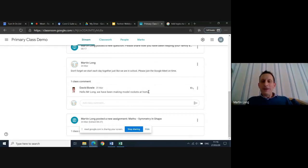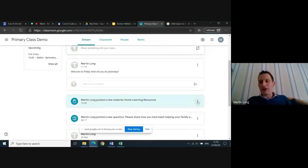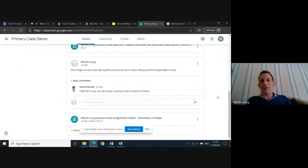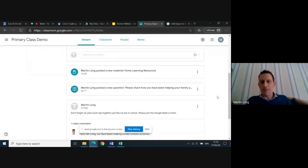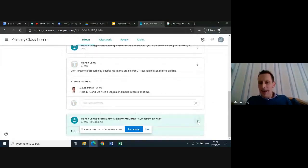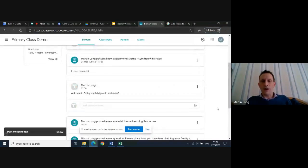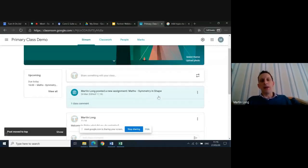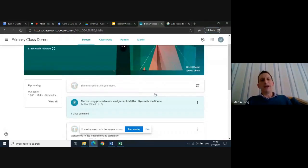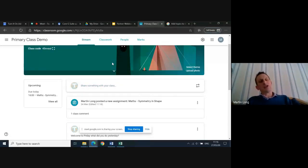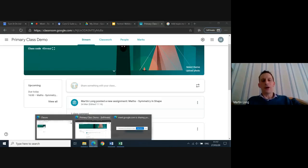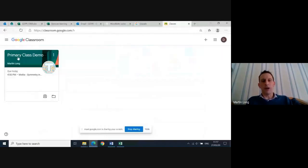If you decide something is really important and want it at the top of Stream — because it quickly becomes a long stream of events — you can move a post to the top. Click 'move to top' and, for example, the maths work will come back up as the first thing students see. This is useful to remind them a due date is today. It's just a recap of Stream — if anyone has questions about Stream, unmute your mics now because I won't be coming back to it.